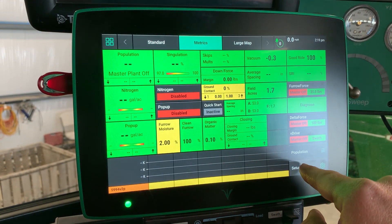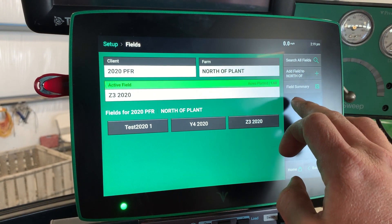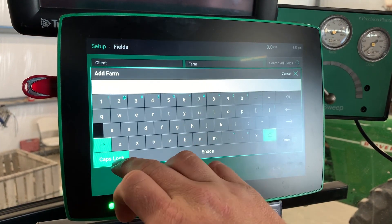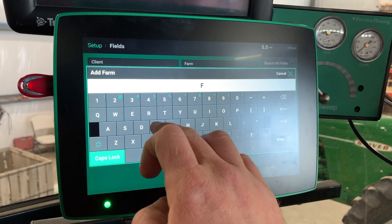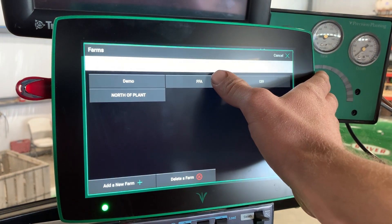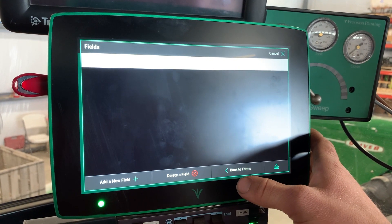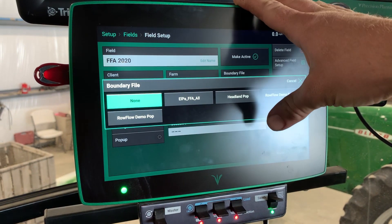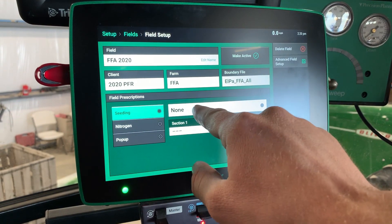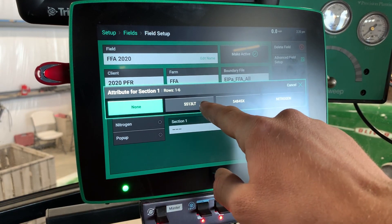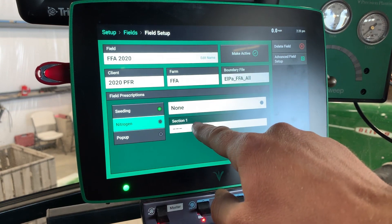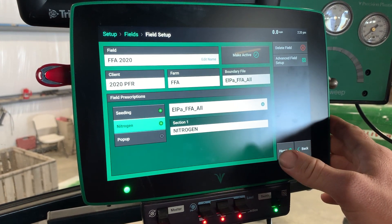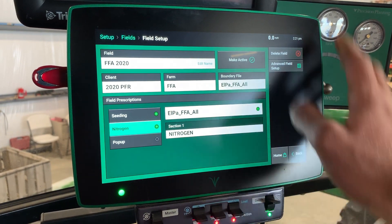From there I'm going to go to Home, Setup, Fields. I'll go to Farm, add a new farm — FFA — then add a new field. The boundary file is here: FFA. That's my prescription. Seeding, FFA, Section One — doesn't matter what you choose. So one of the hybrids and the nitrogen — I'm going to hit Nitrogen. My nitrogen prescription should work as well as the seeding prescription. From there I'll make it active.